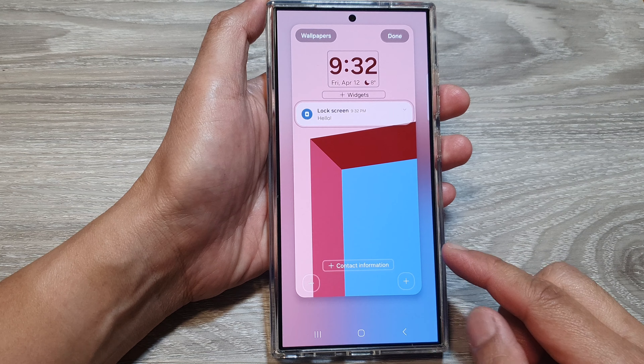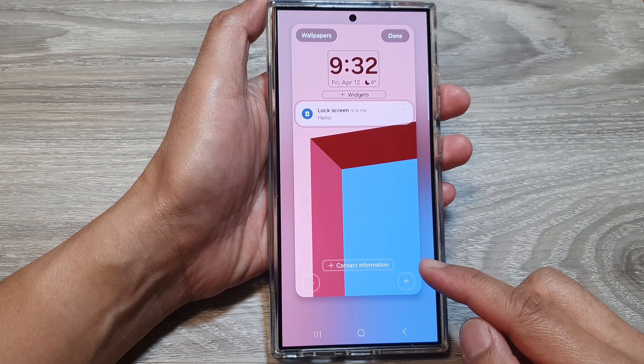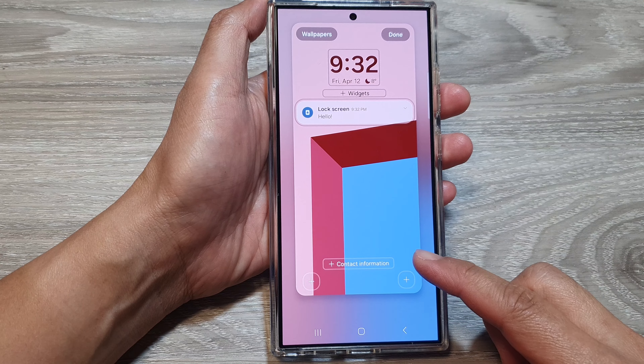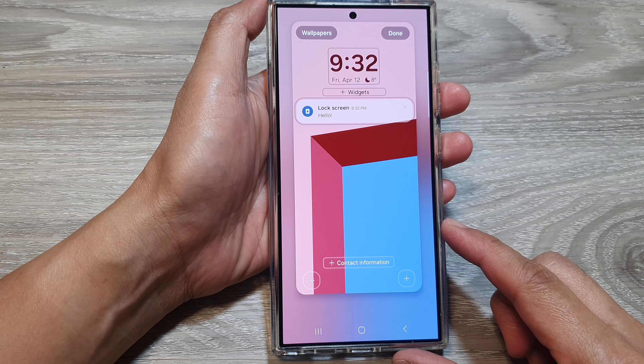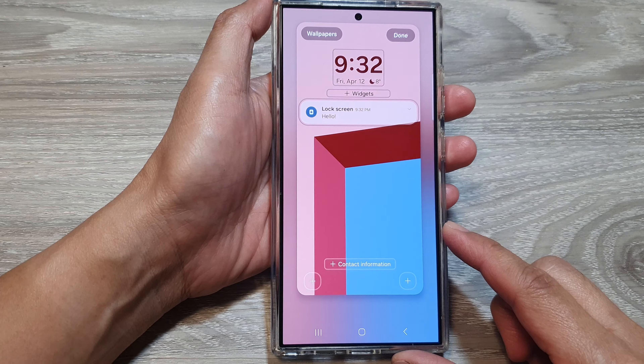How to add the owner's contact information on the lock screen on the Samsung Galaxy S24 series.